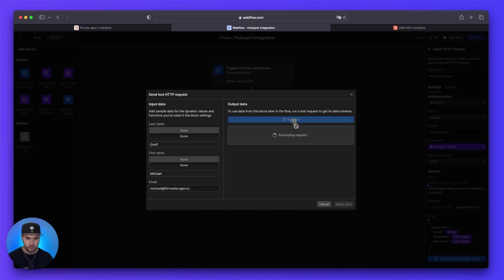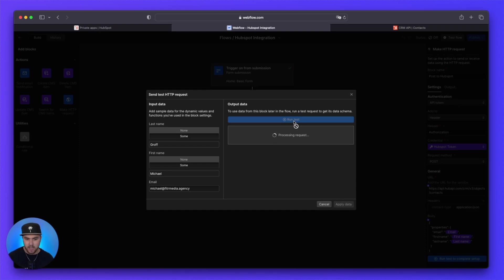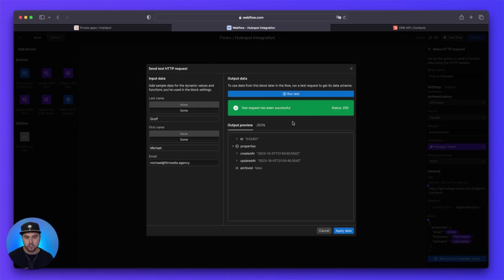There we go. And then we need to click on run test, give it a few seconds while it processes the request, and it should return successful.